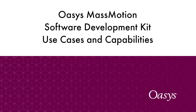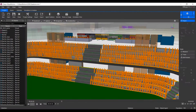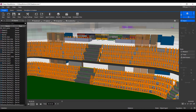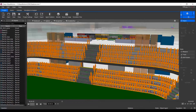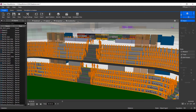Hello there, and welcome to this video outlining functionality of the MassMotion Software Development Kit. The Software Development Kit, or SDK, allows the user to automate a variety of tasks and further customize MassMotion using a variety of coding languages.